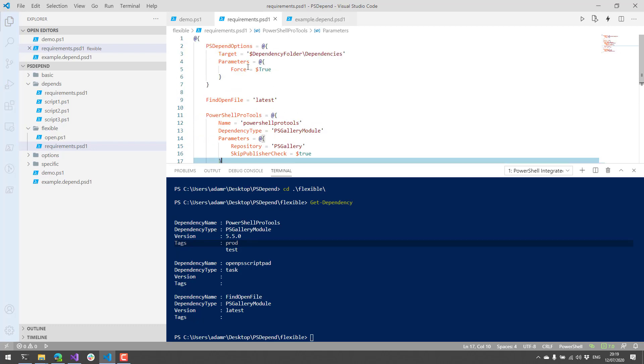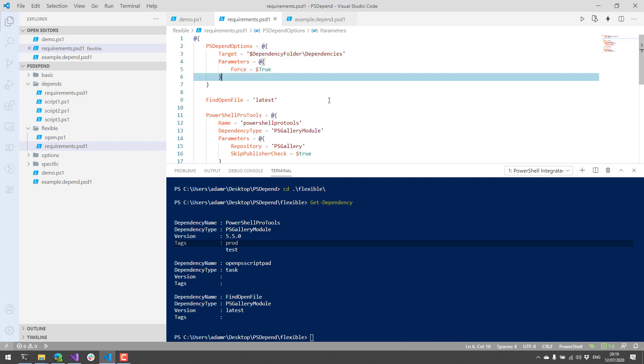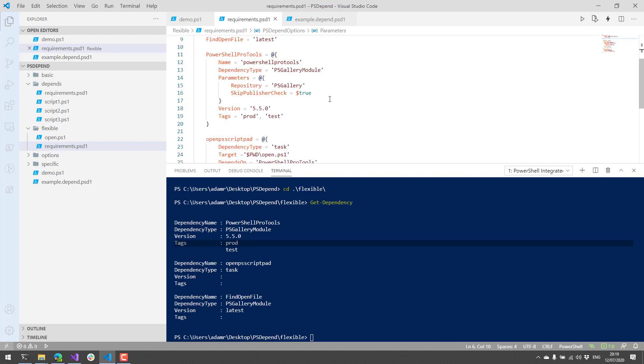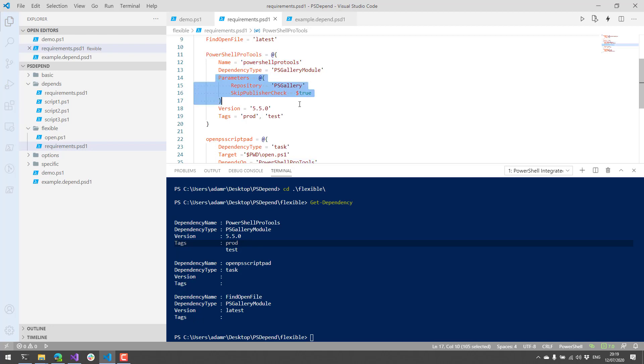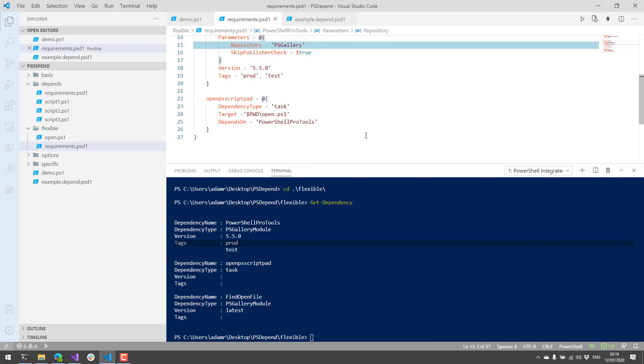So in this example, I have some options that I'm setting. Each one of these is going to store into the dependencies folder. I'm adding the force parameter to everything. I'm going to install the find open file module. Then I'm going to install the PowerShell Pro Tools module. I'm going to do things like skip the publisher check, make sure the repository is set to the PSGallery. If you've got a custom repository, you can set it there. And then I'm actually going to run a script.